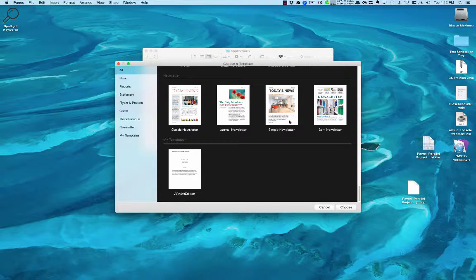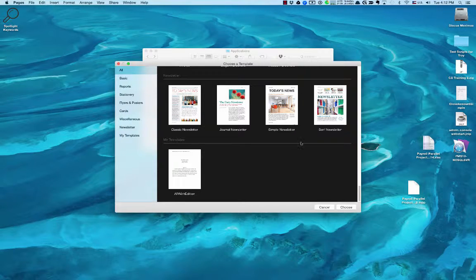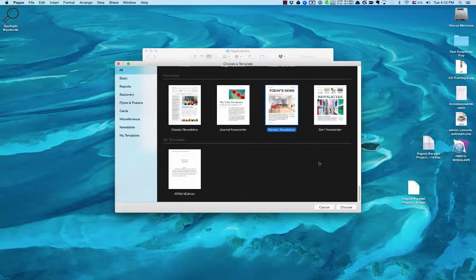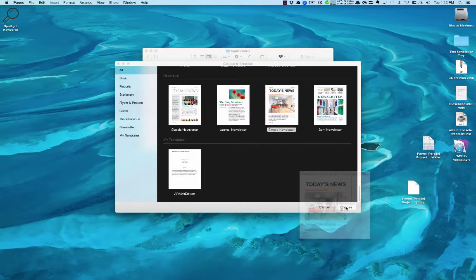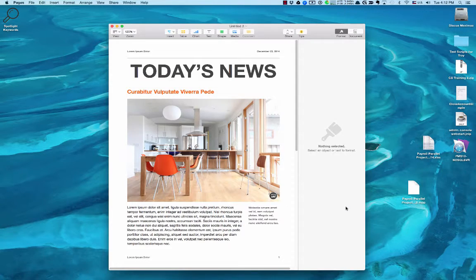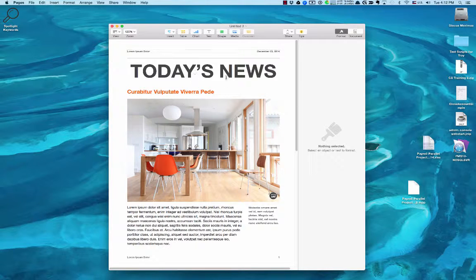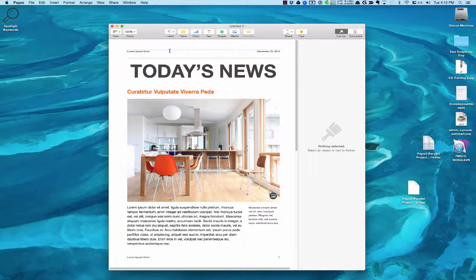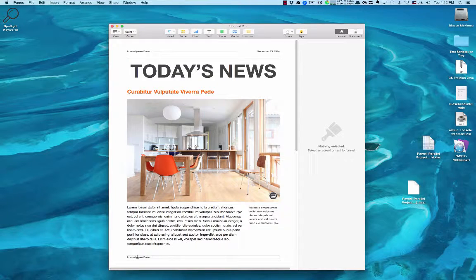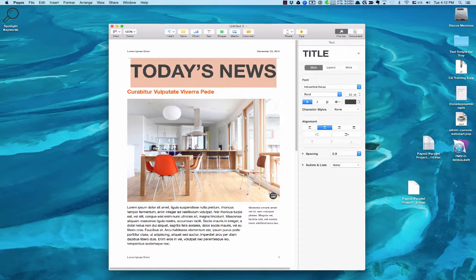I'll just open up this sample newsletter, simple newsletter. Then it kind of pre-populates with content. You'll see here I've got a header, got a footer, and then some title text.